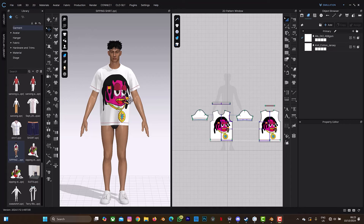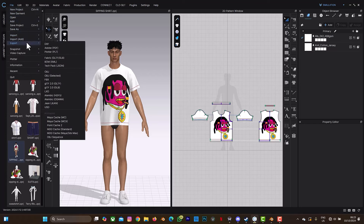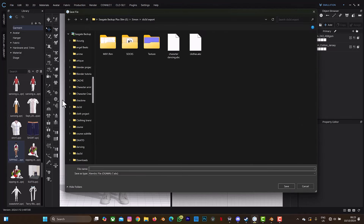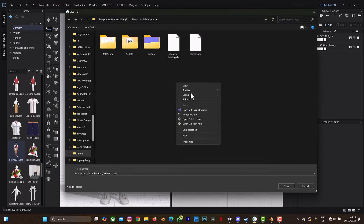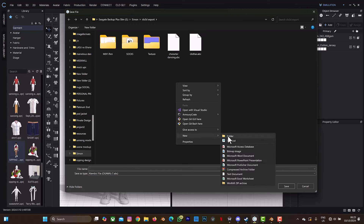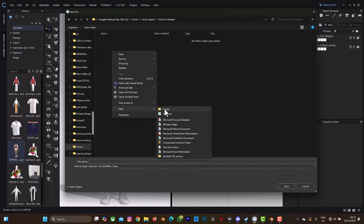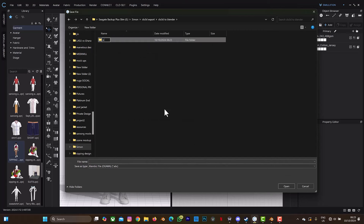What we're going to do next is export this animation to Blender. Select File, select Export, select Alembic Ogawa — that's very important. I'll open a new folder. Since I'll be doing two categories, let me name this folder 'single UV maps'.